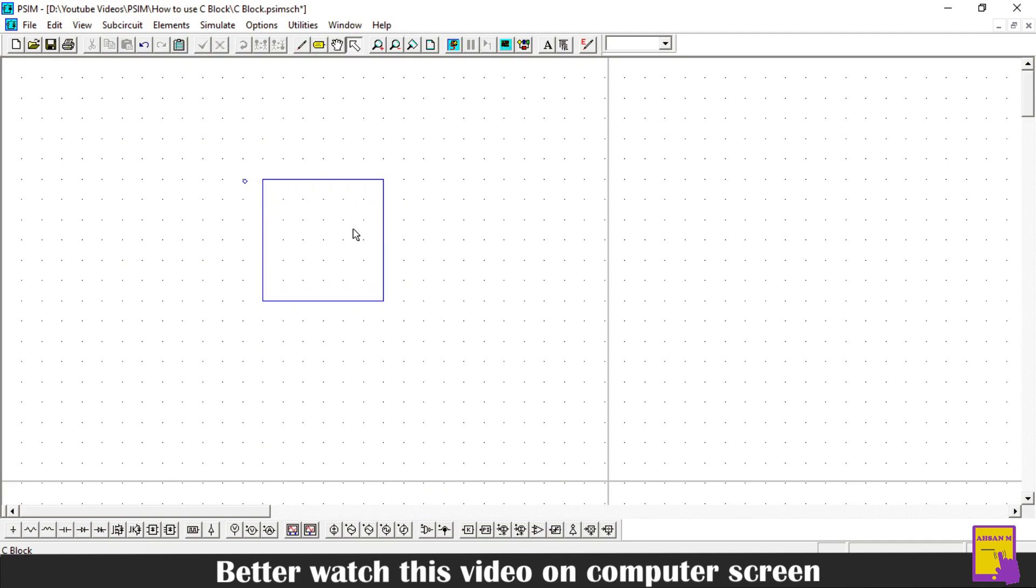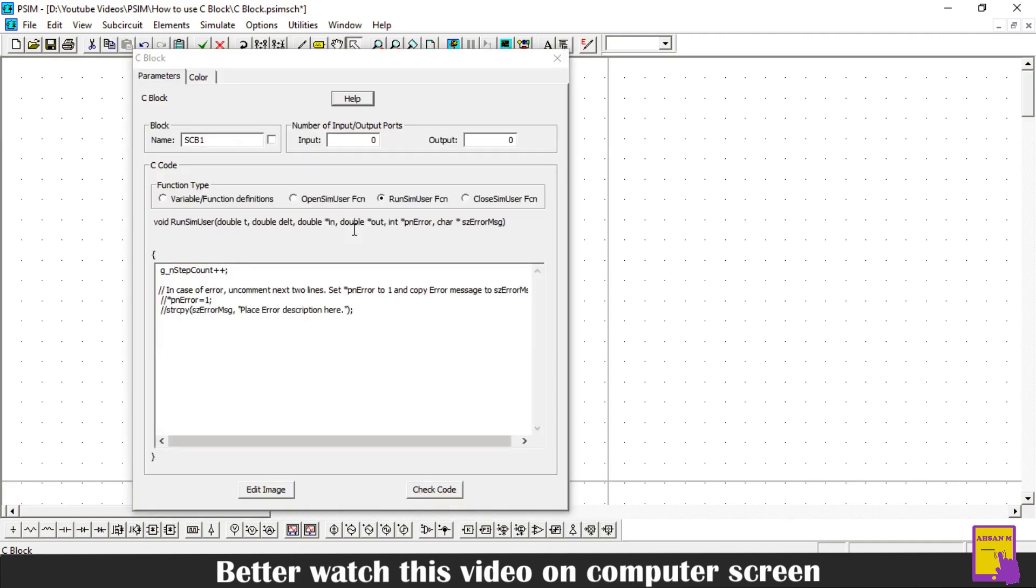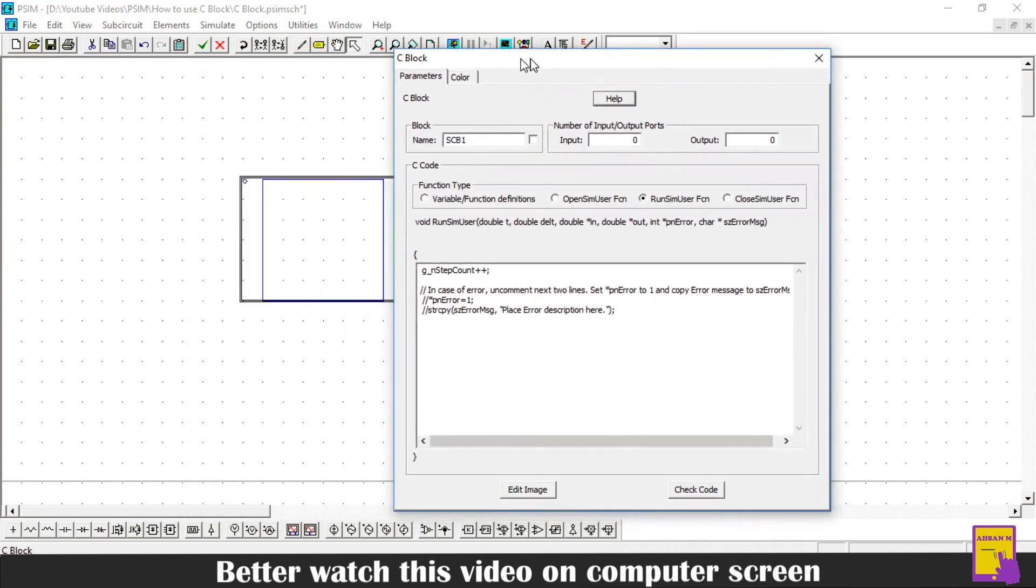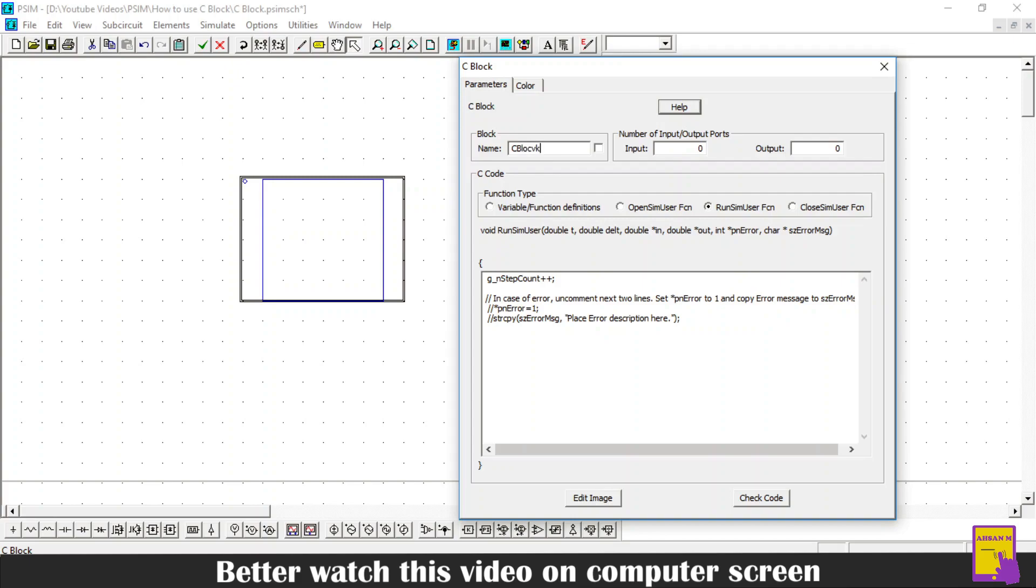This is our C-Block. Just double click it to open the programming interface. Here on the top of it, you can name our C-Block. For example, I will name it as C-Block. If you check this checkbox, this name will appear at the top of the block.